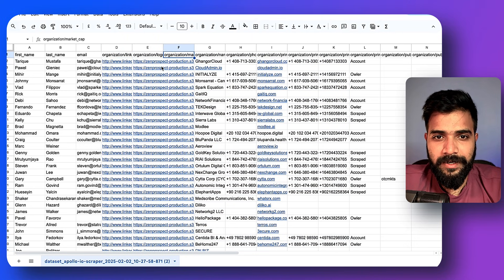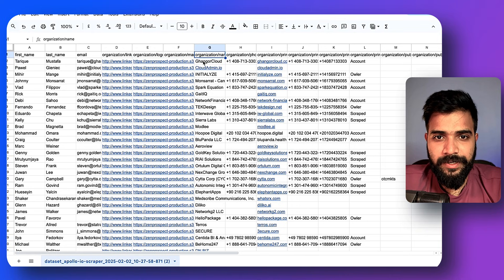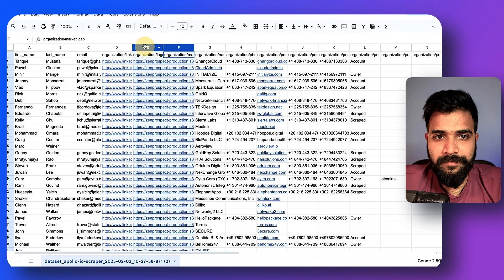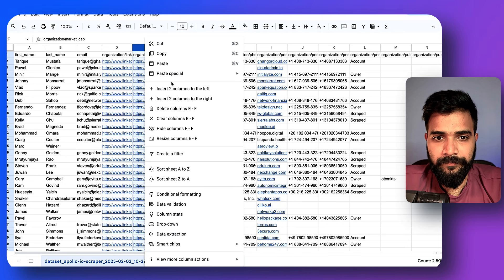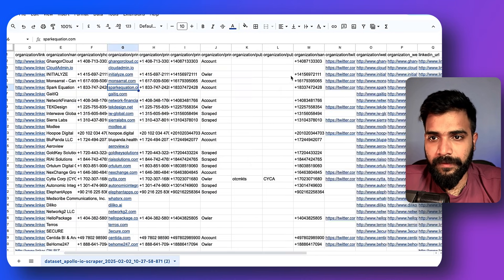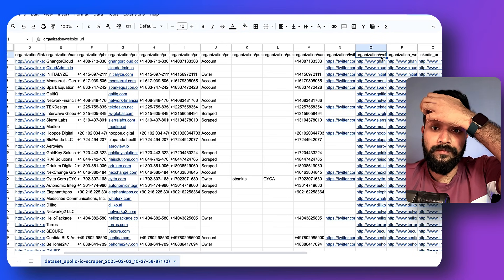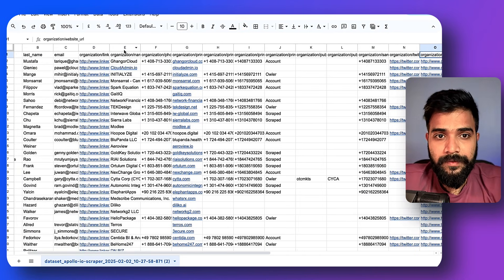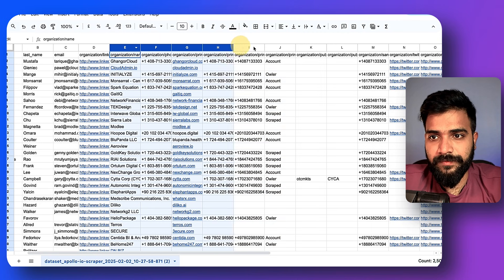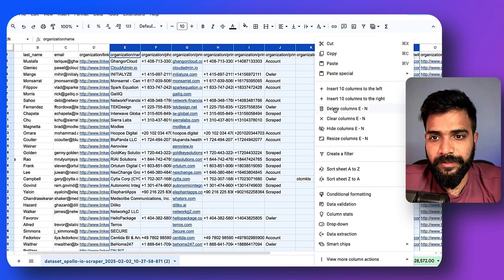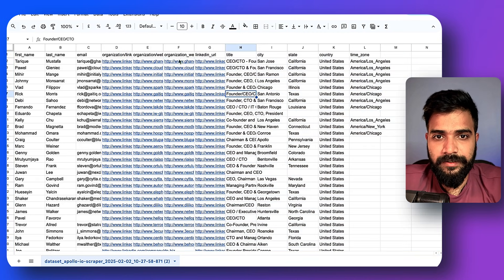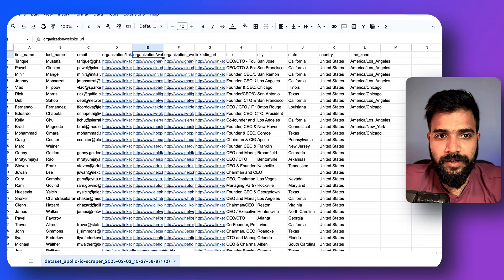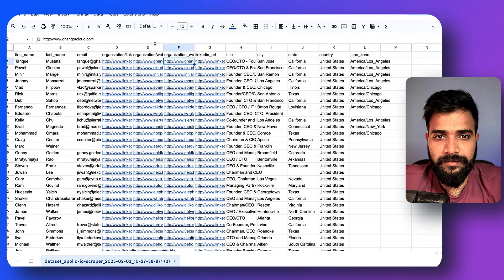We have organization LinkedIn, organization logo, market cap - we don't need this. Organization name, name we might need. We got the website, so that's good. So what we'll do is we'll delete these columns we won't need at the moment.